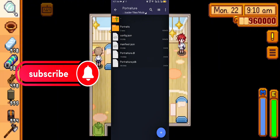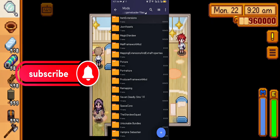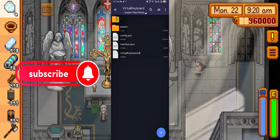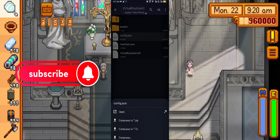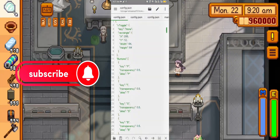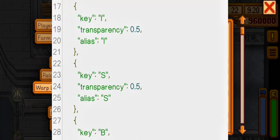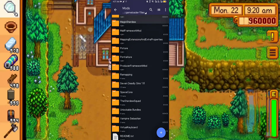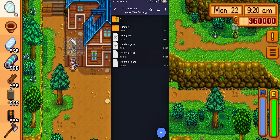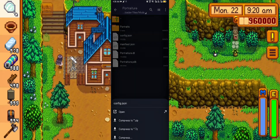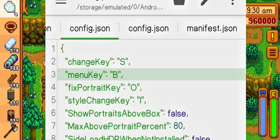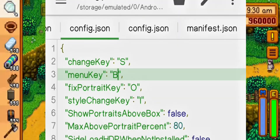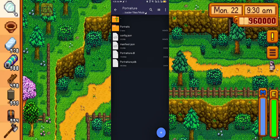Now let me show you my Virtual Keyboard's Config.Json and Portraiture Config.Json. To fix the portrait using Portraiture, I'll use the letter S. This is my Portraiture Config.Json — letter S is the button to change the portrait using Portraiture.